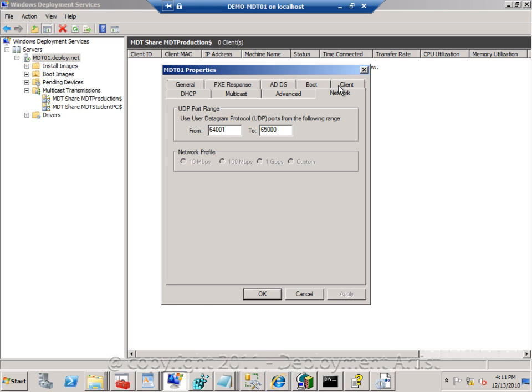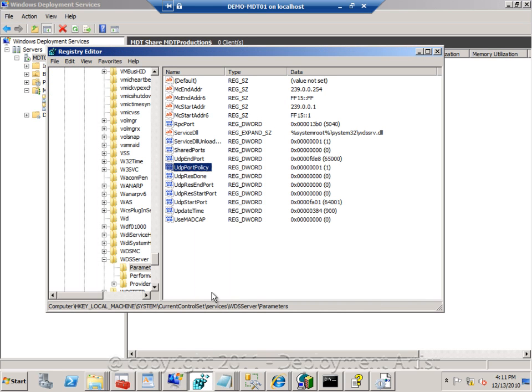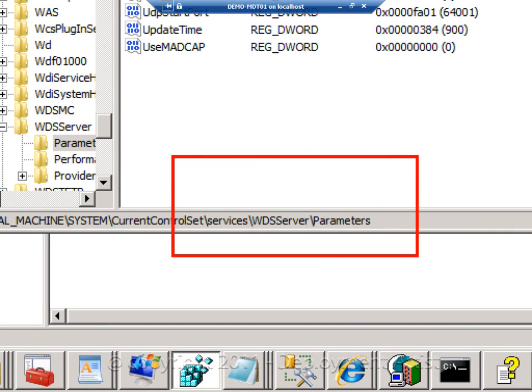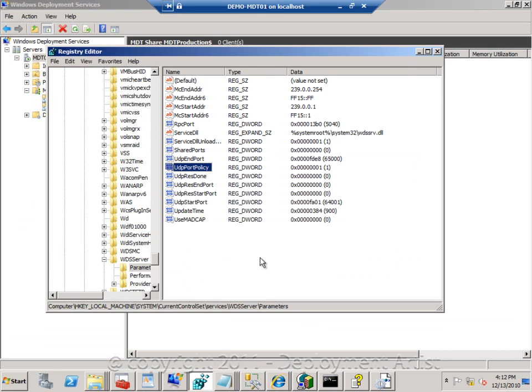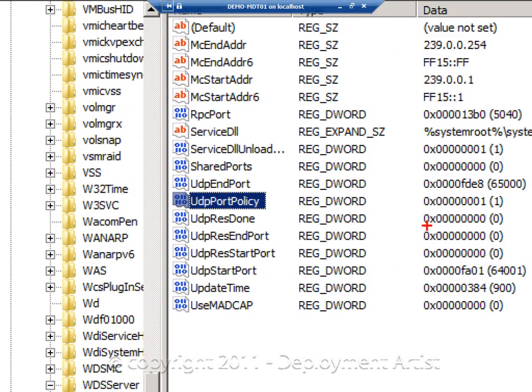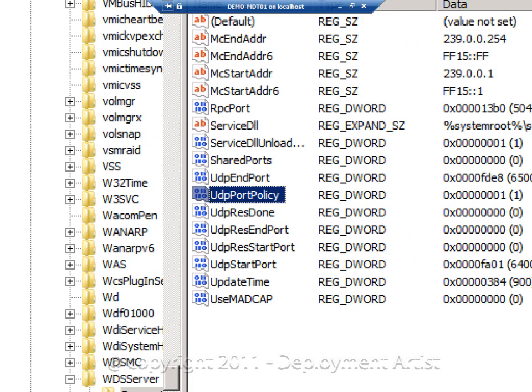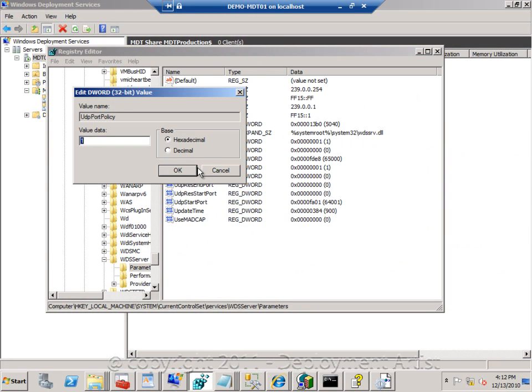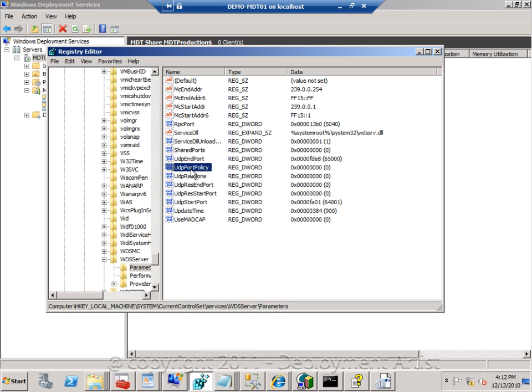You need to change the UDP port range if you are running on 2003 or 2008, and you need to flip a registry key if you are running 2008 R2. So by going into the registry and by going to HK local machine, system, current control set, services, Windows Deployment Services, parameters, we can now set a UDP port policy value. By changing this from a 1 to a 0, I am now configuring Windows Deployment Services and DNS to basically ask for what ports are being available.